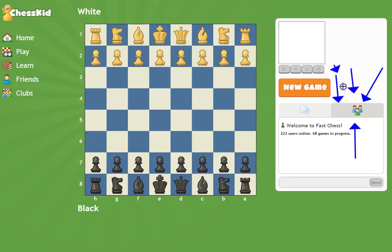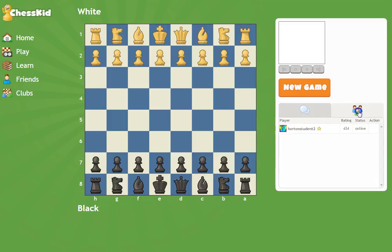Once you click on fast game, navigate to the friends button. This button right here is called the friends button — it looks like three friends just chilling out. Click on the friends button, and as you can see, your friends who are online will appear.